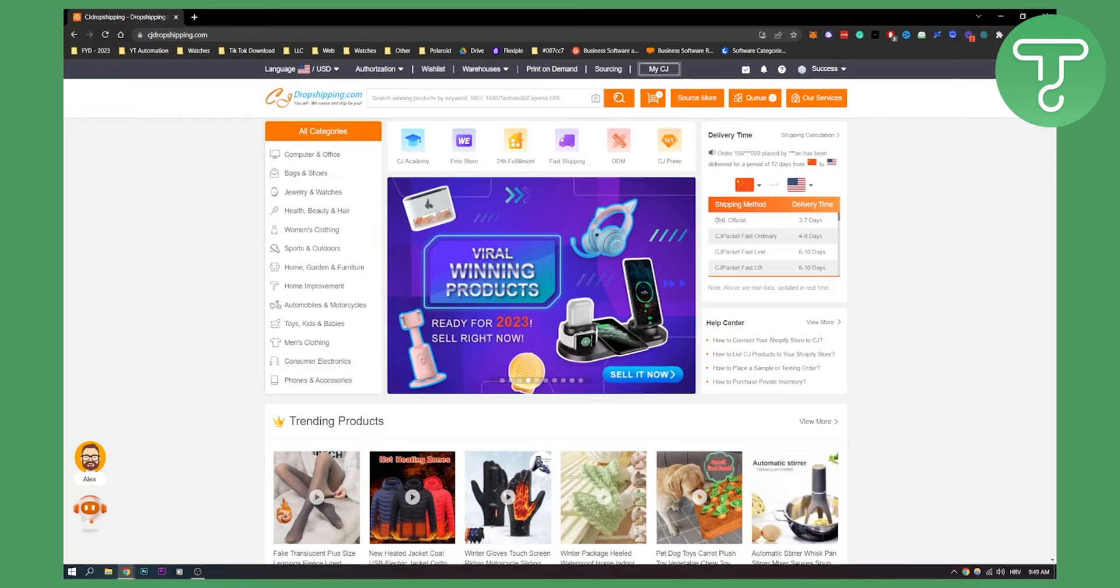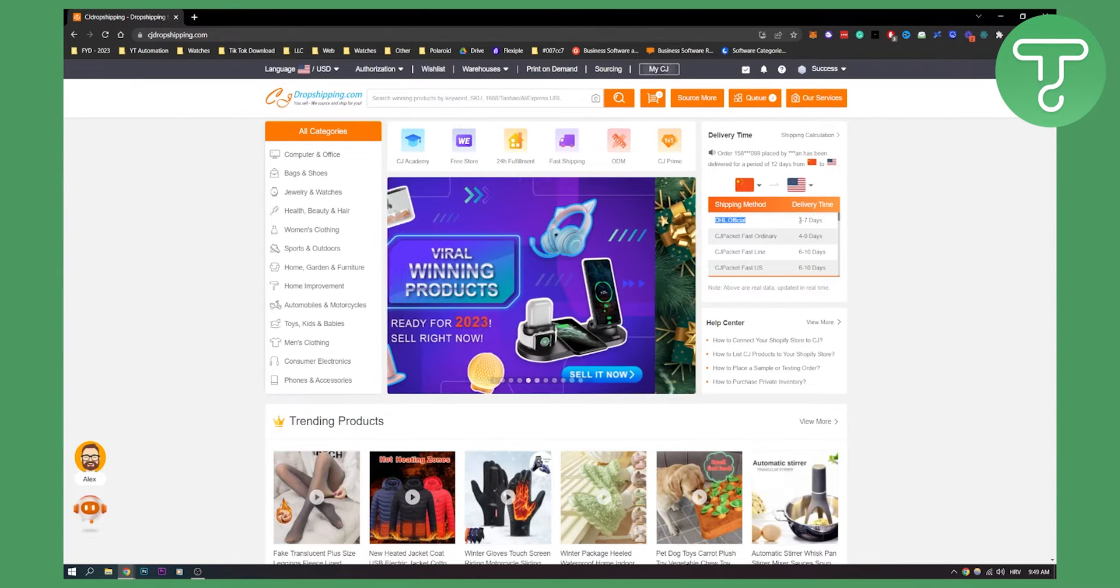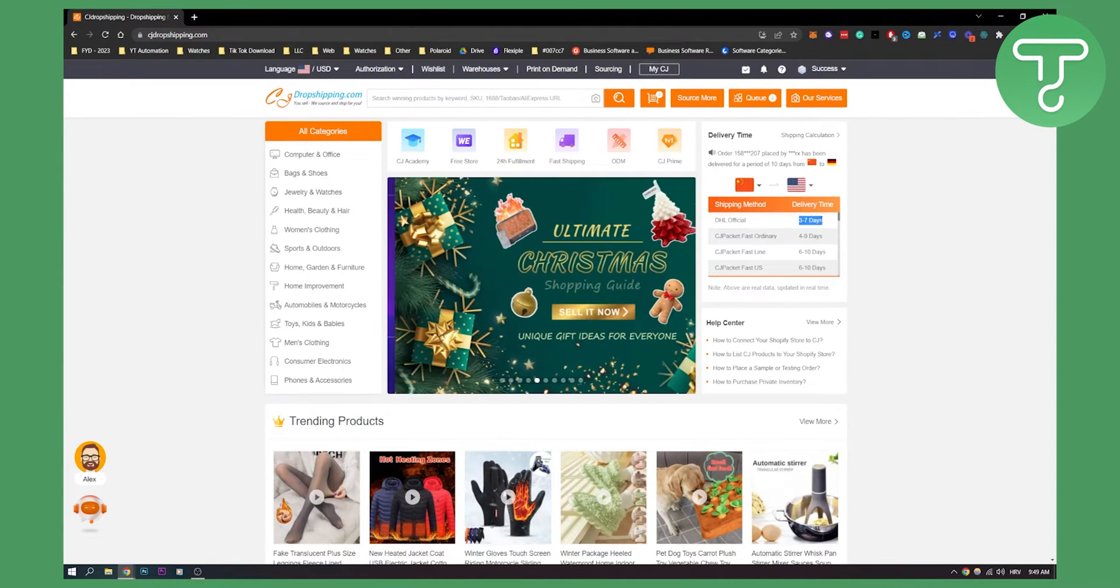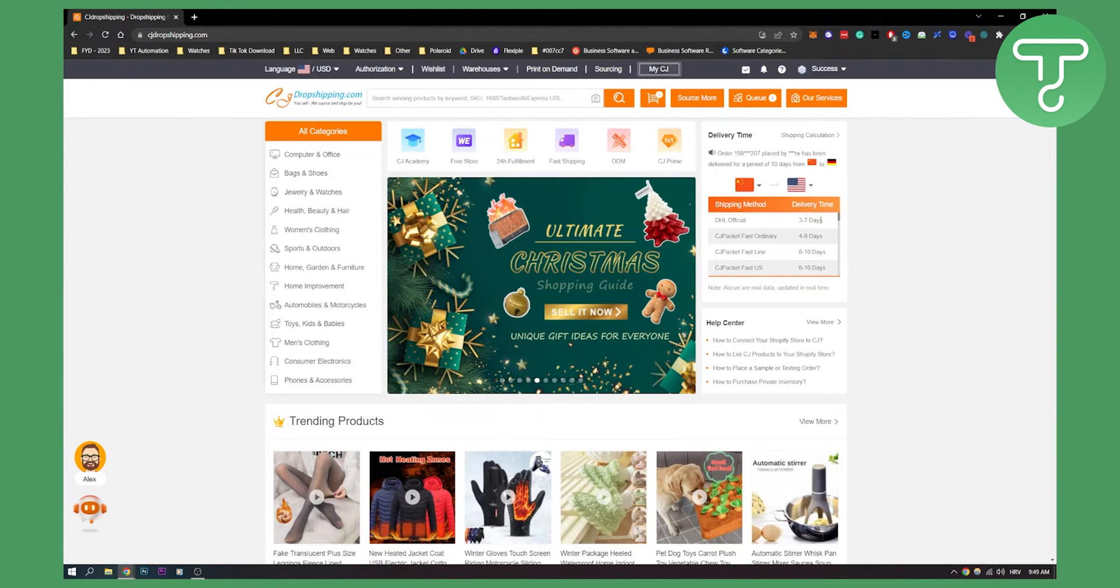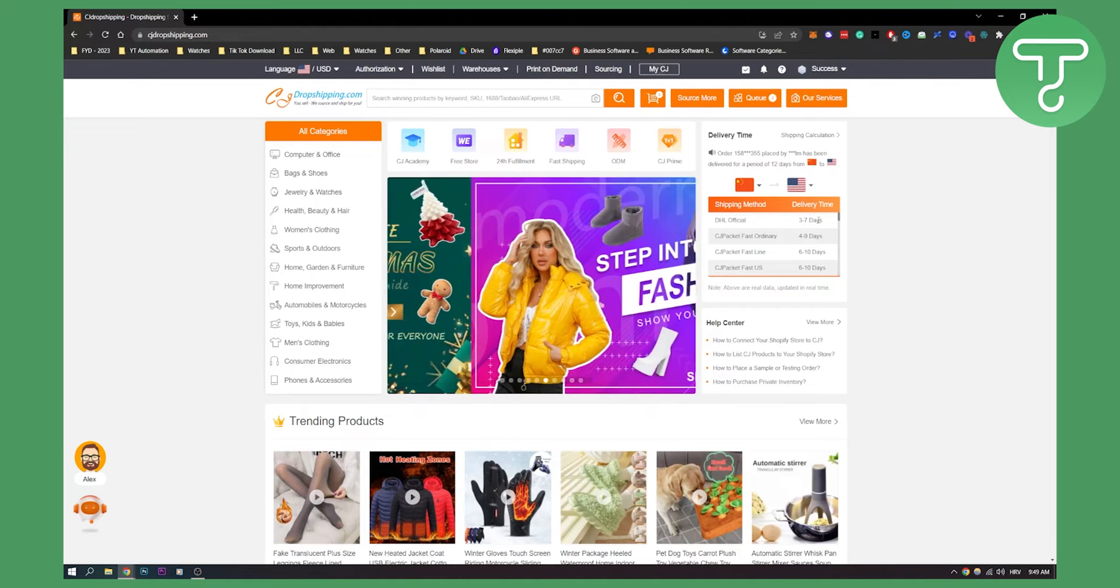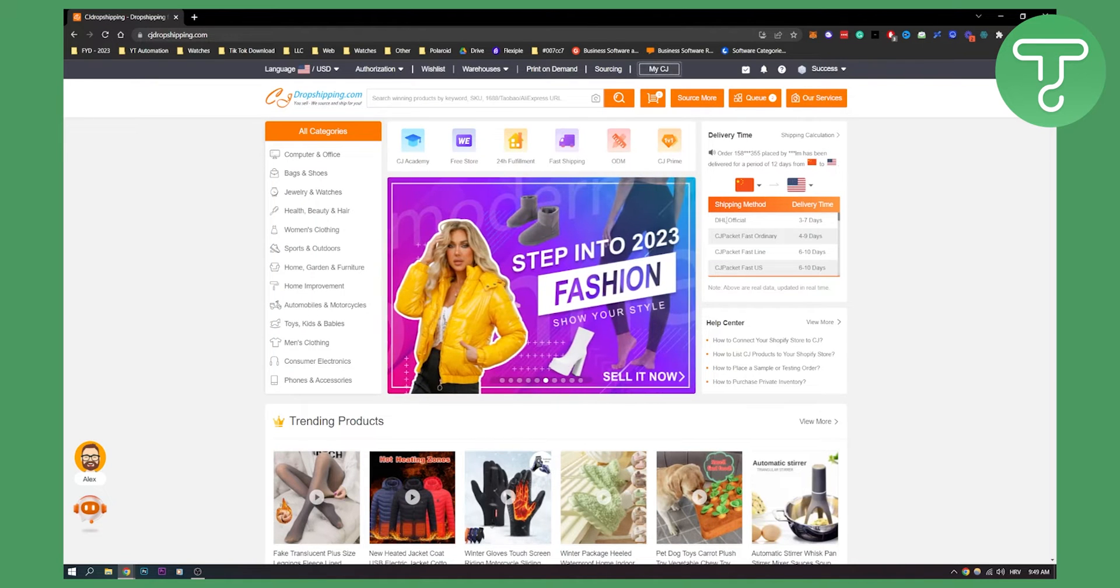Here we can see the DHL Official has three to seven days. That means this is probably the best shipping method right now for us.